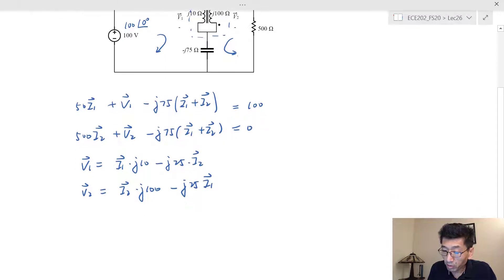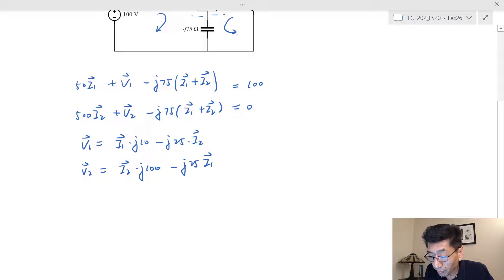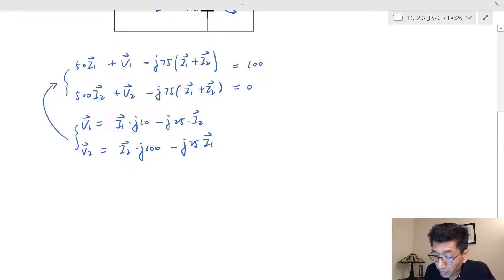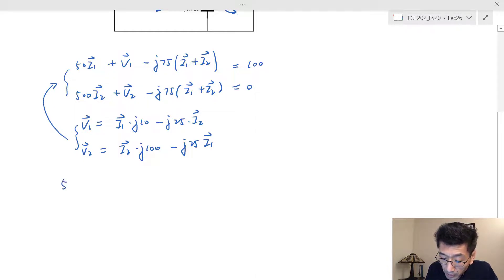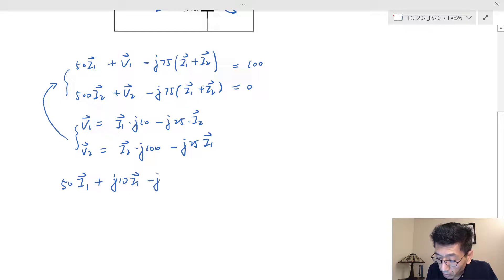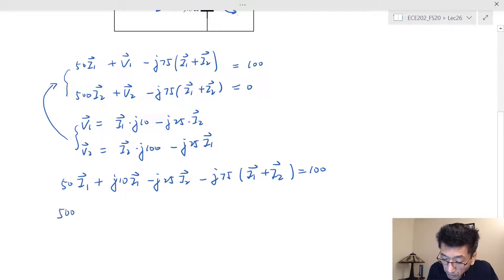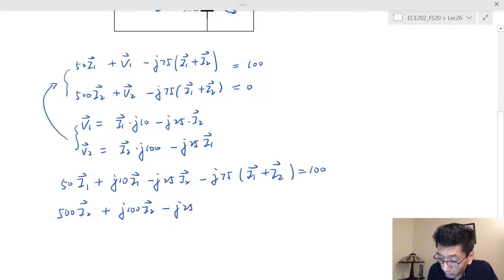We substitute the terminal equations into the first two mesh equations, replacing v1 and v2. The first equation becomes: 50·i1 + j10·i1 − j25·i2 − j75·(i1 + i2) = 100. The second equation becomes: 500·i2 + j100·i2 − j25·i1 − j75·(i1 + i2) = 0.